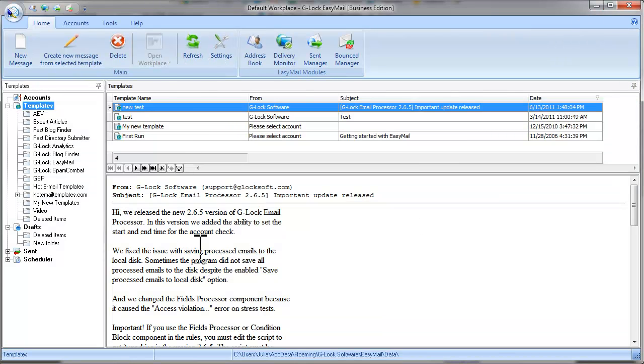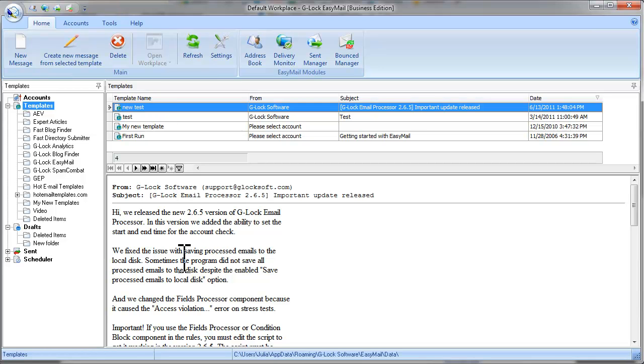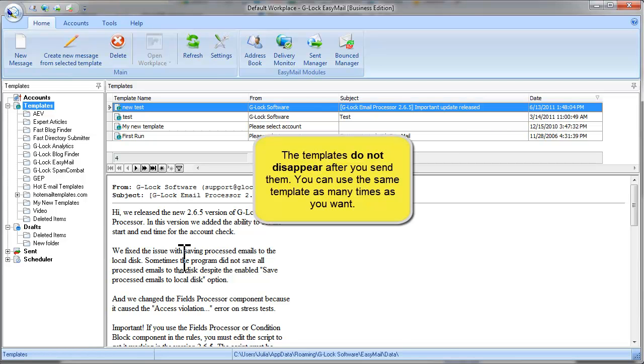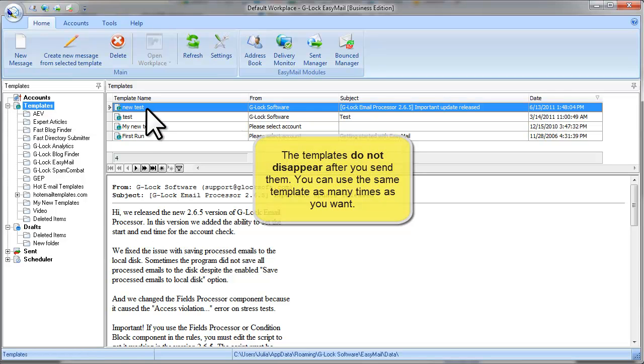As you see, the template remained in place after we sent it. This is the main difference between templates and drafts. The templates do not disappear from the Templates folder after you use them.